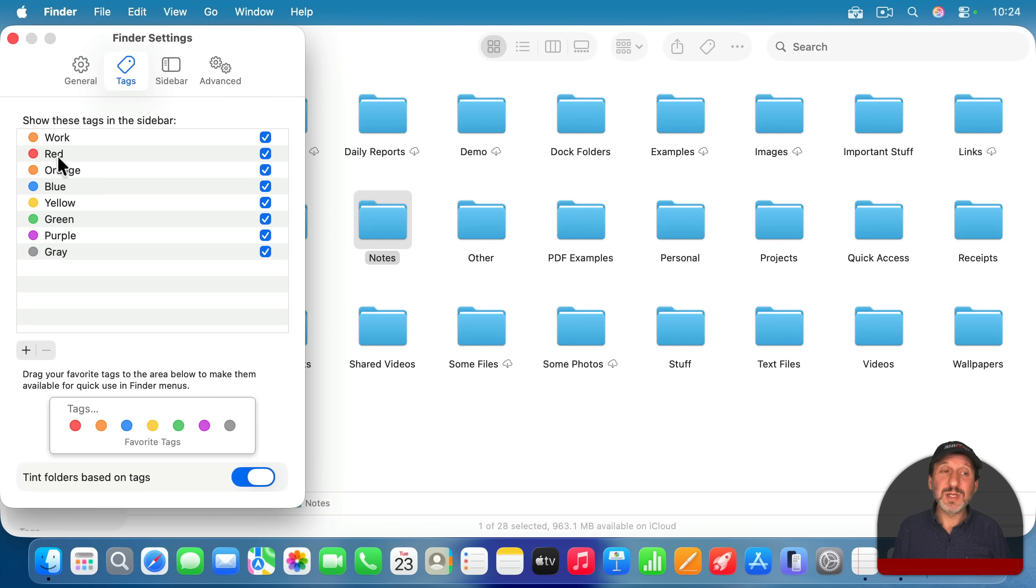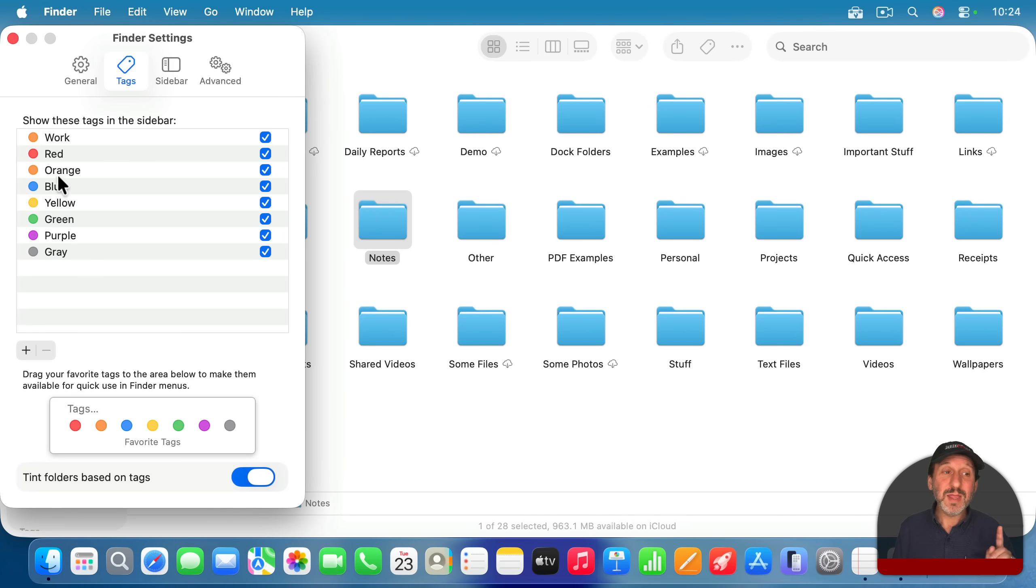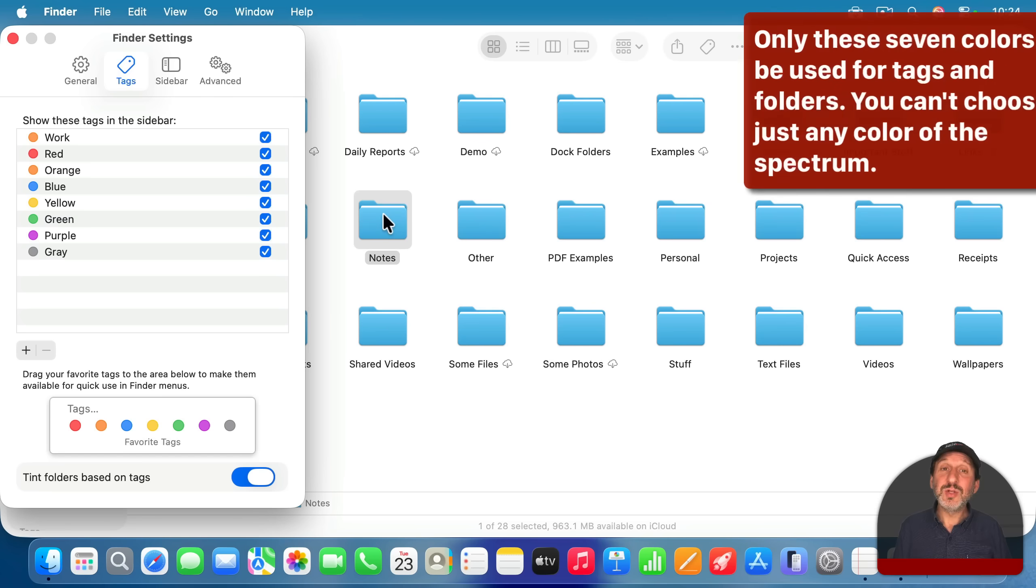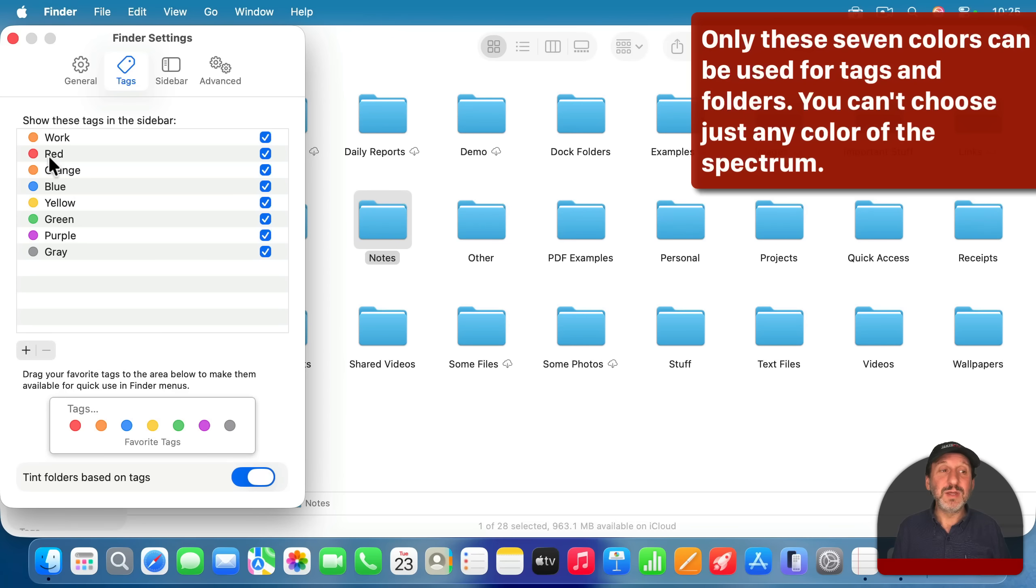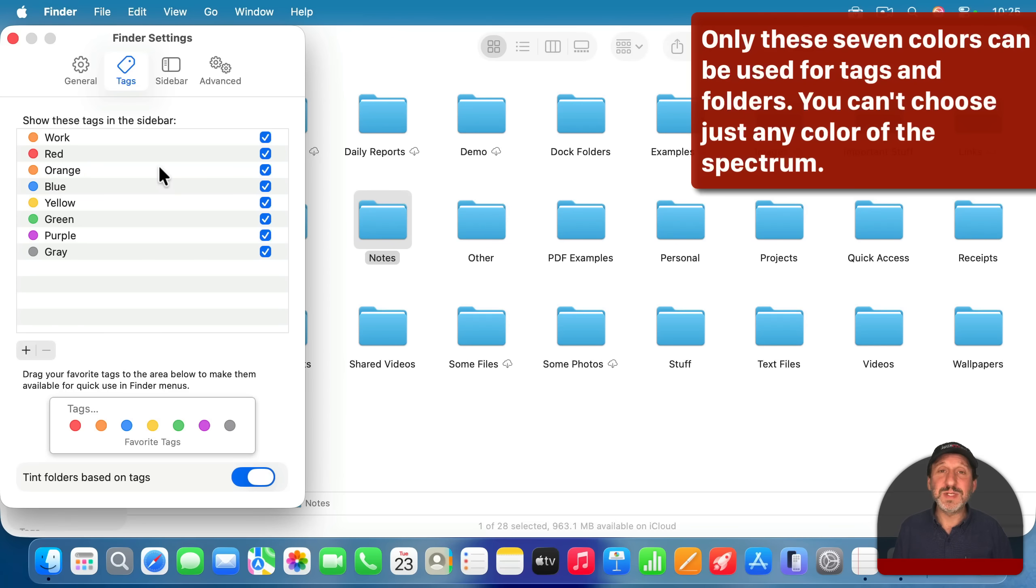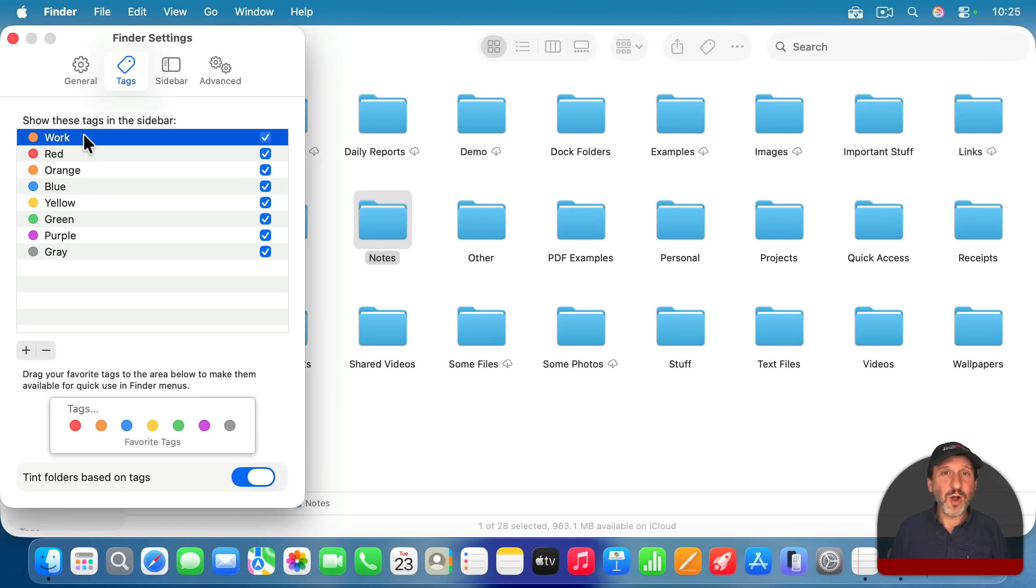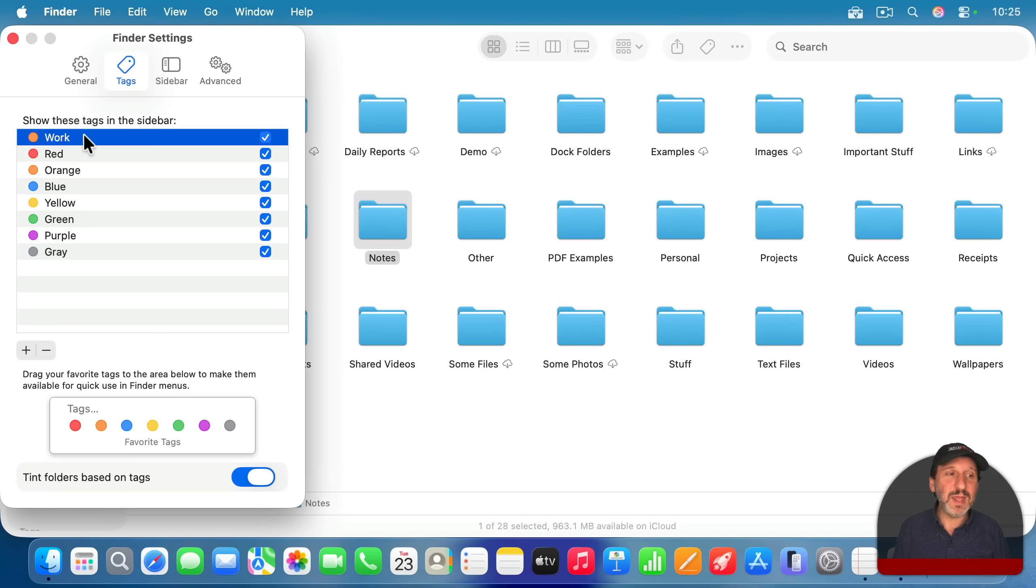It's only these tags, red, orange, blue, yellow, green, purple, and gray. They will assign color to the folder. So use these. Think of them as red means assign the red color, orange means assign the orange color. And they're different than tags like work, home, personal, project A, project B, that kind of thing.